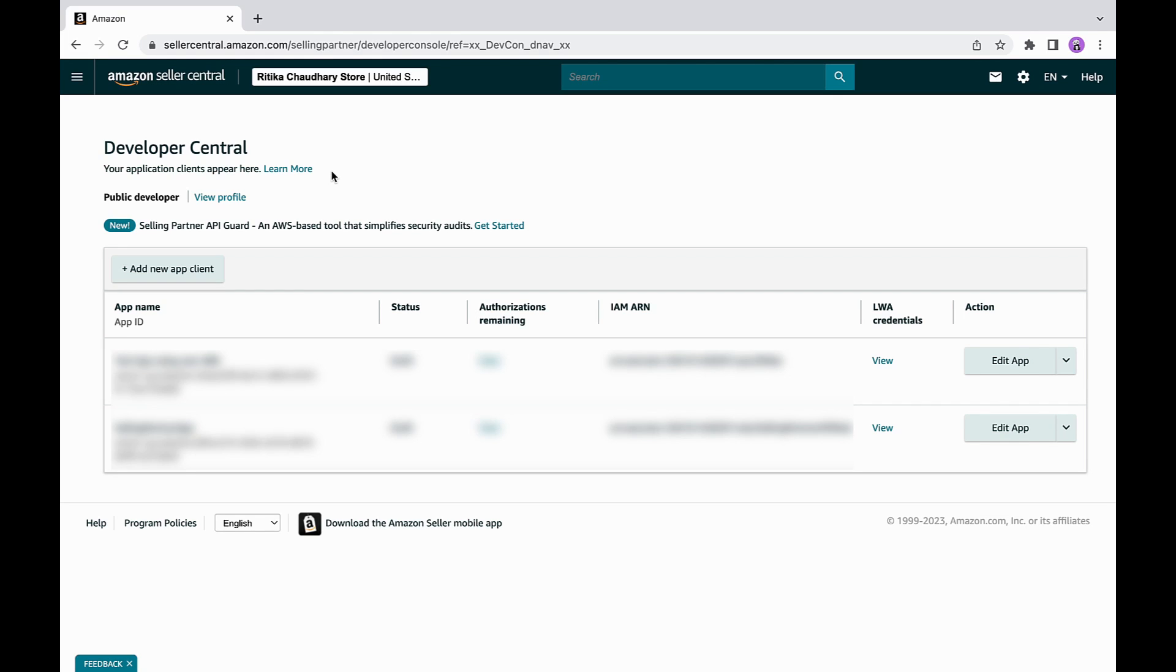This will take you to developer central dashboard. From here, the steps are same for both Seller Central and vendor central.